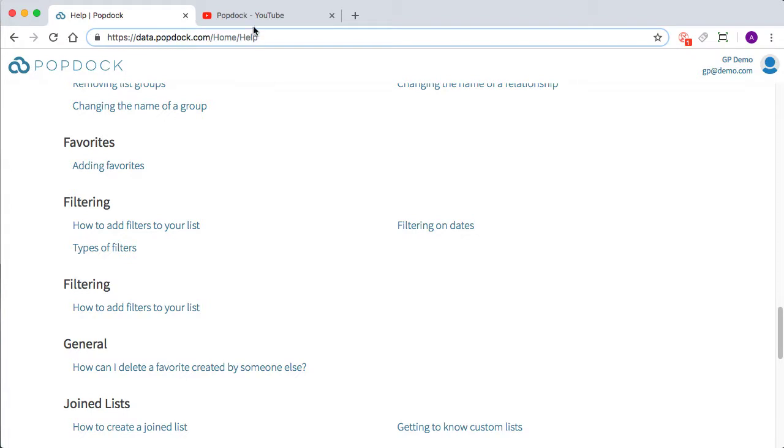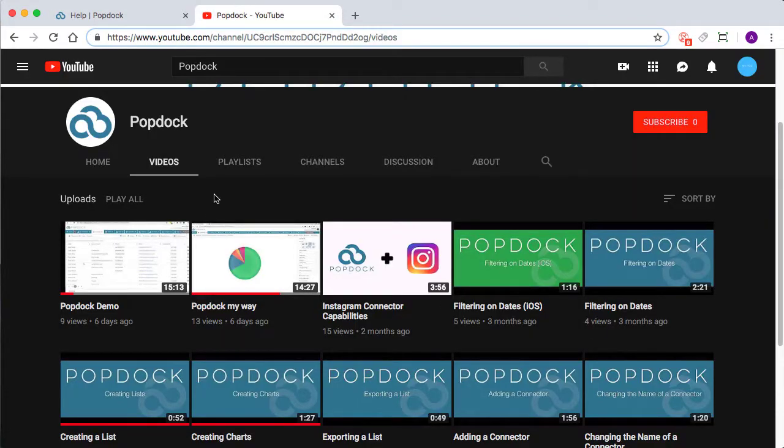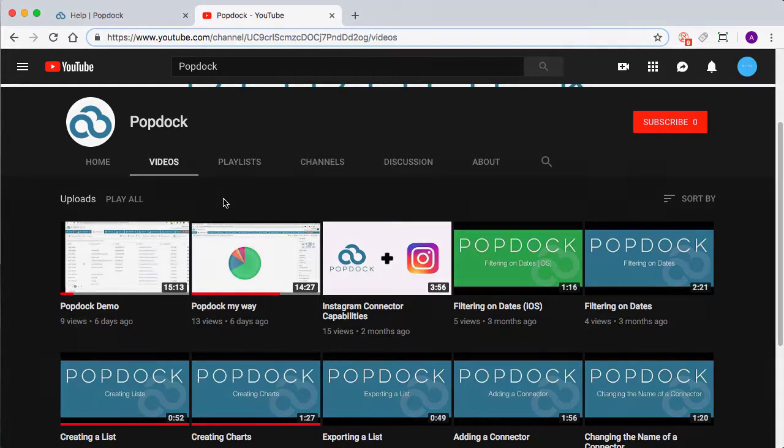It's all there. We also have a great YouTube channel that includes PopDock demos, connector capabilities, and tutorial videos. I just wanted to thank you again for your time today, and you can always reach us at sales at popdoc.com. Thank you.